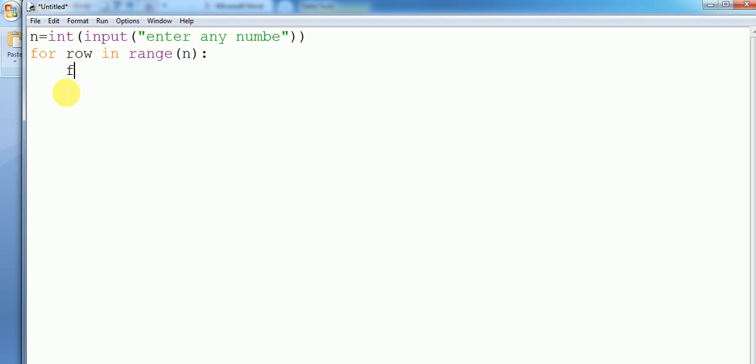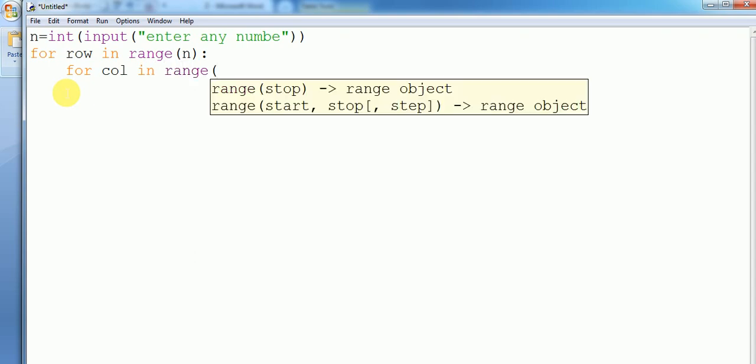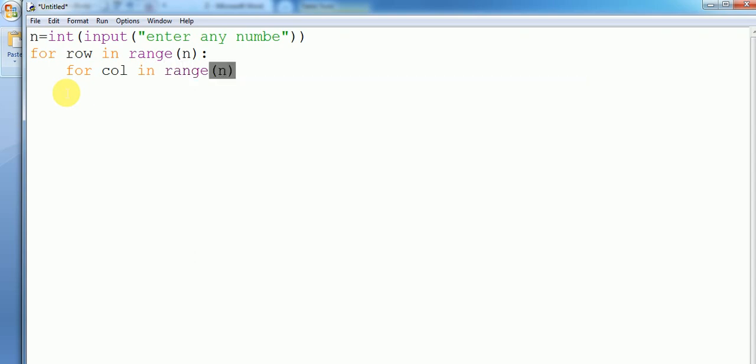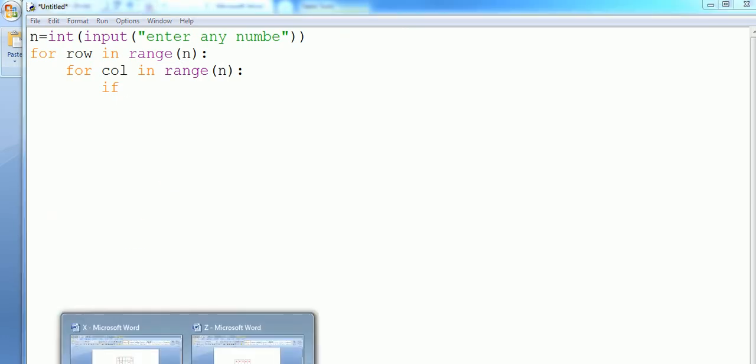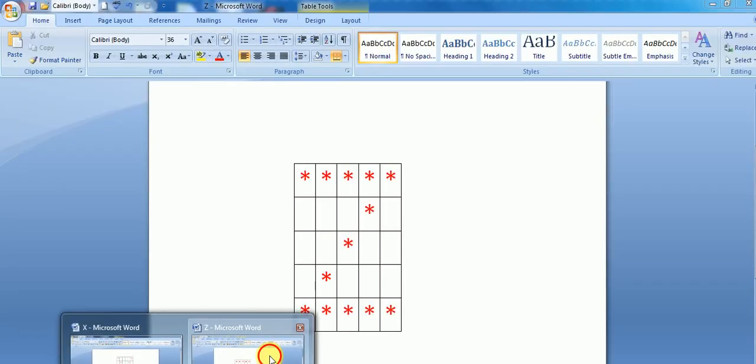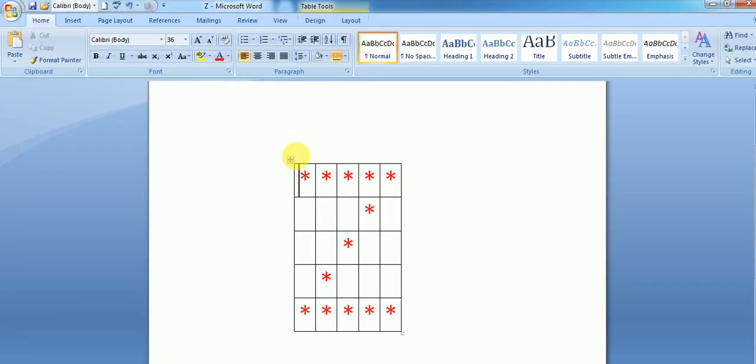Then we have to put some condition. See here, if row is equals to zero or row is equals to n minus one, then we want to print stars.